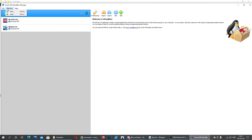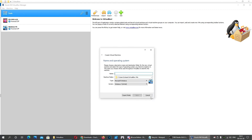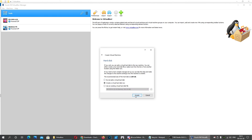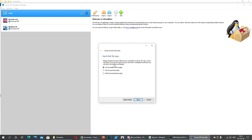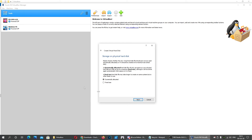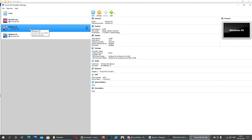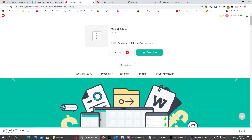Once you have VirtualBox installed, open it and click New. Type the name Windows 95, then click Next. Use VDI format, click Next, select Dynamic allocation, click Next, then click Create to create the virtual machine.